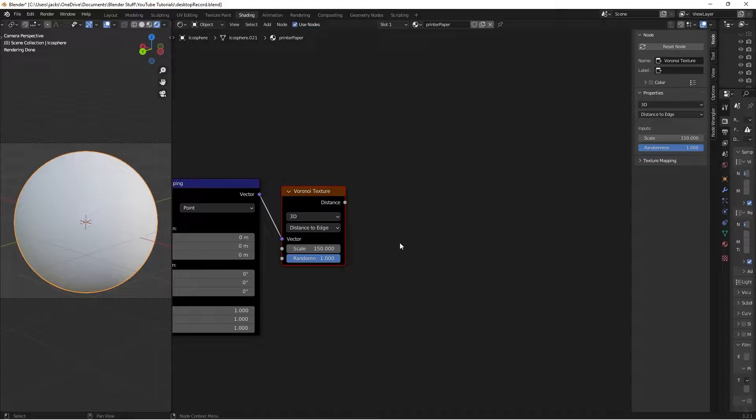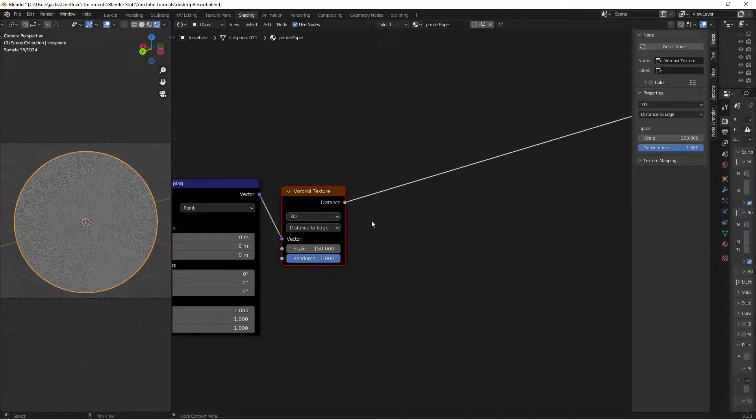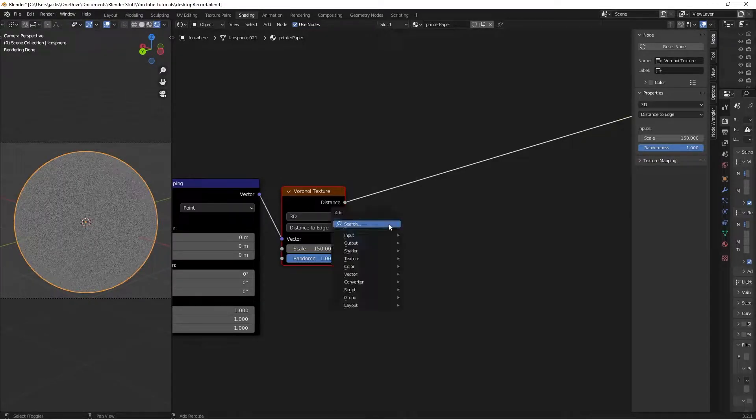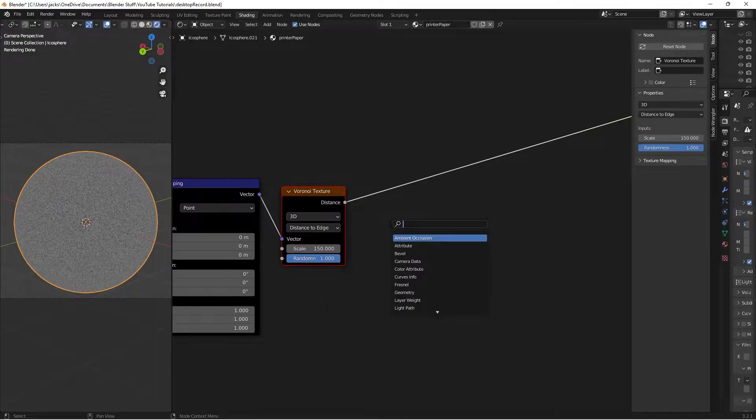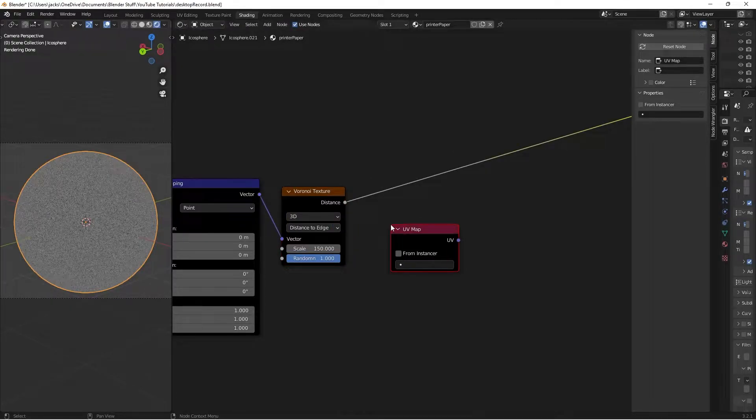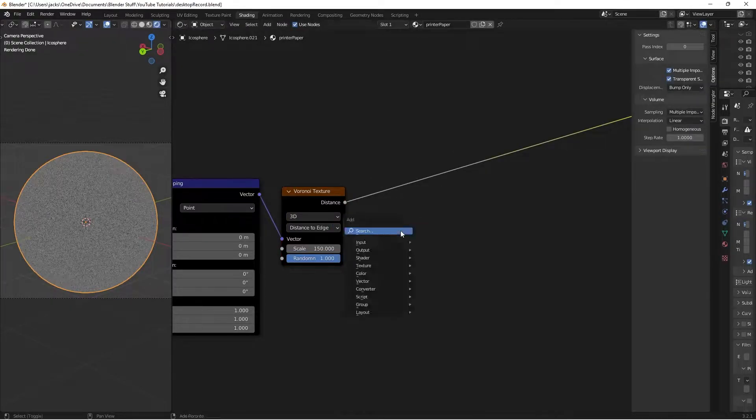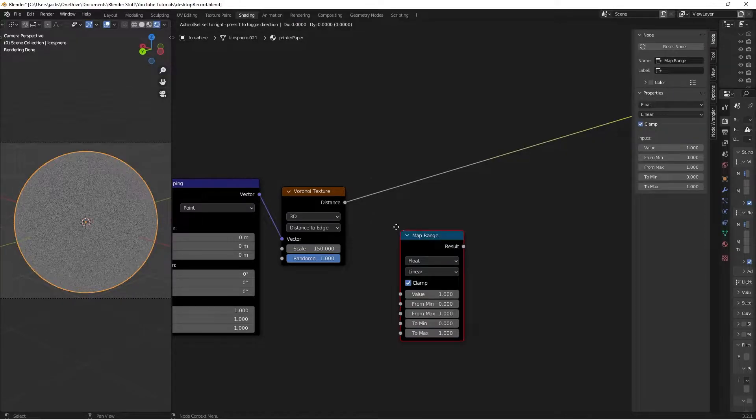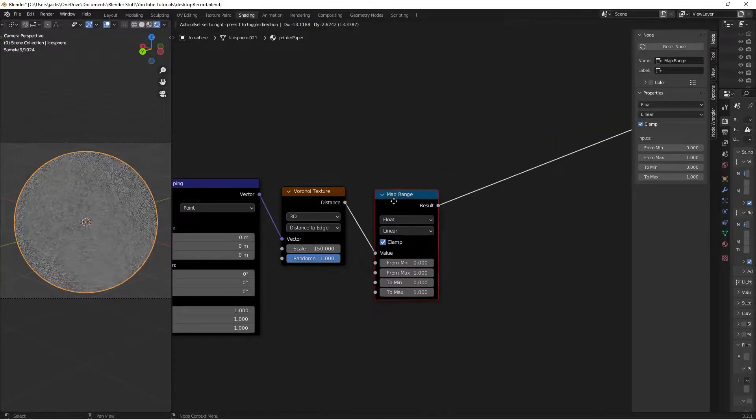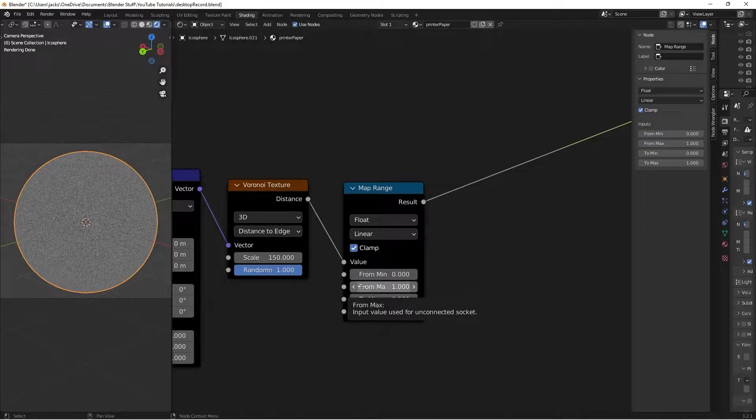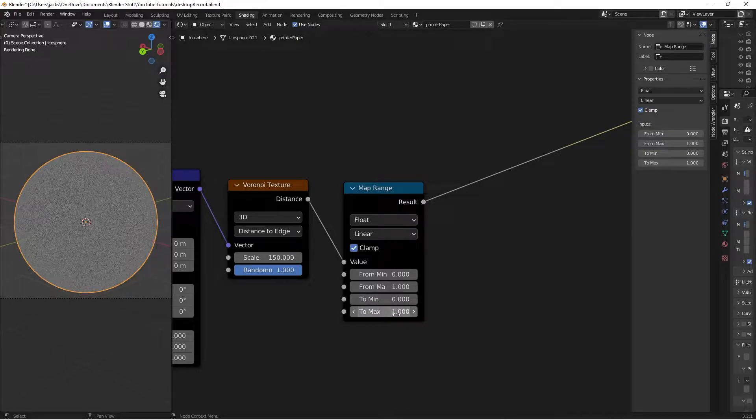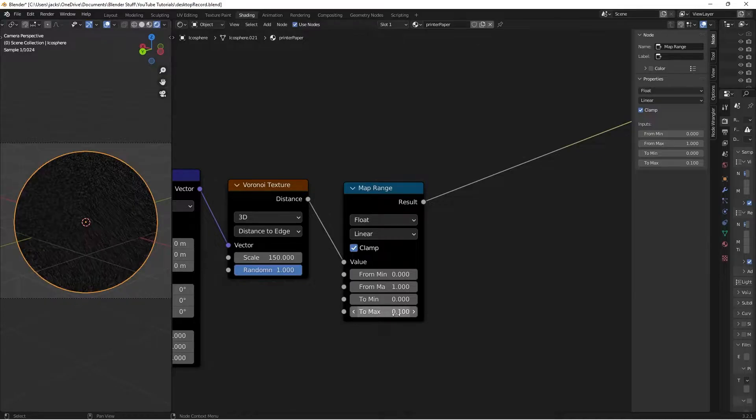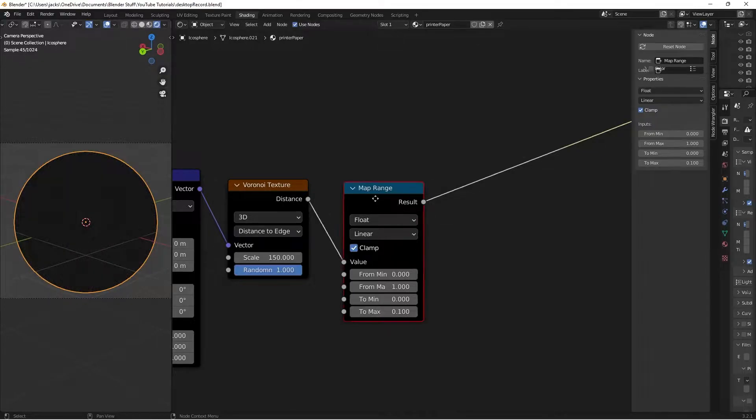Hit Ctrl+Shift+Left-click on the Voronoi texture to preview it. Then Shift+A and search for a Map Range node to further adjust this. On the Map Range, we're going to reduce the contrast by changing the bottom value to 0.1.